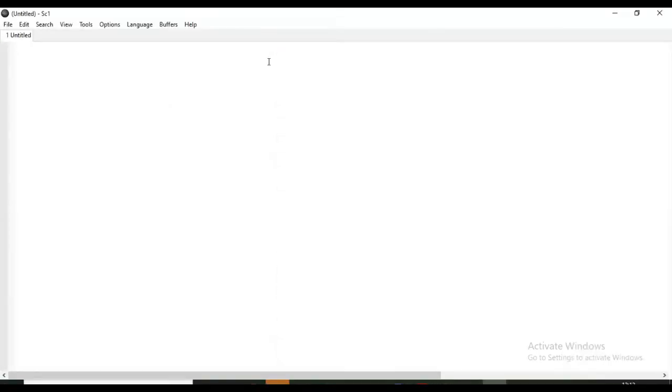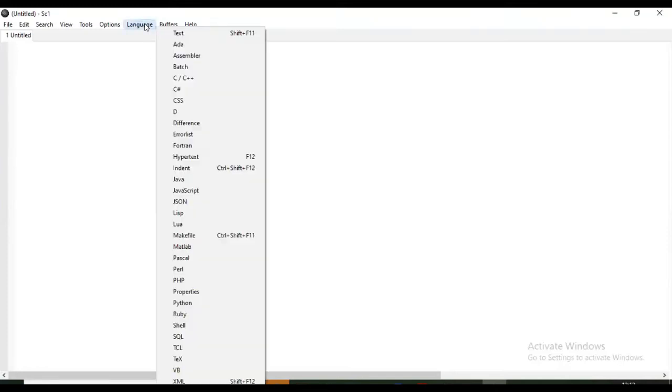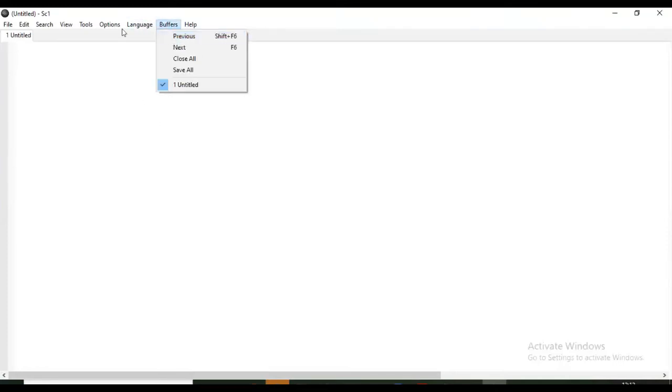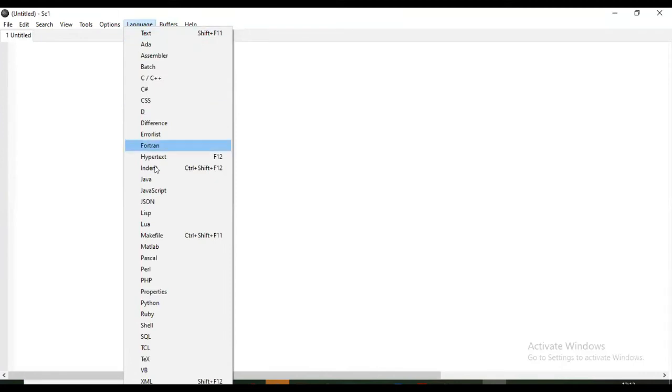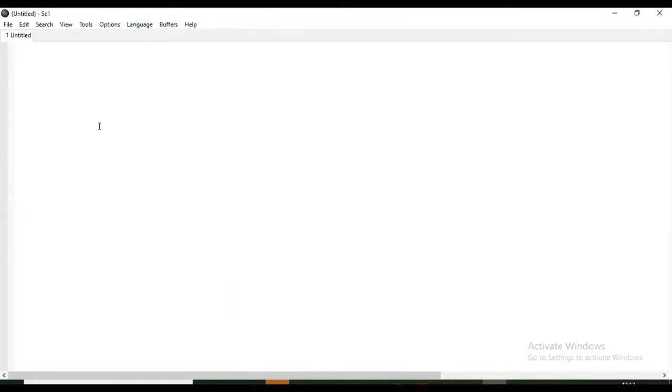This is Kite software. Here in languages you can see different languages - we are going to select Java from here. Now we are going to create one program to calculate simple interest.